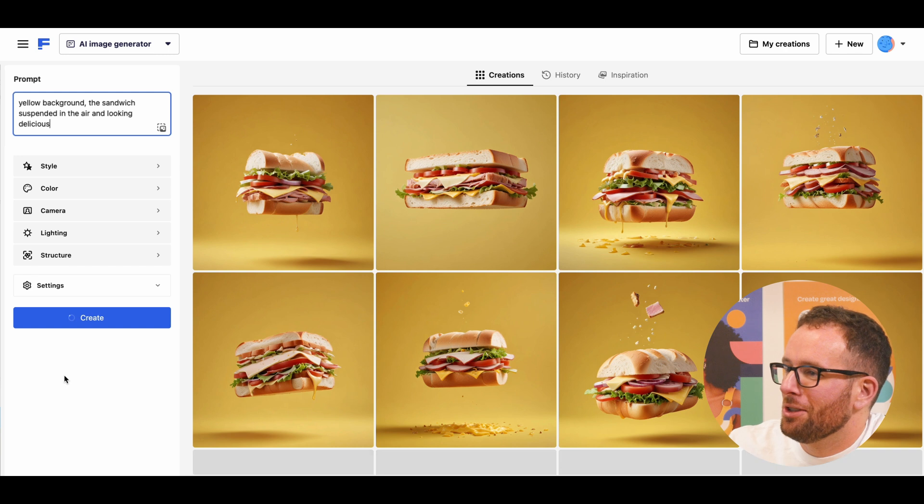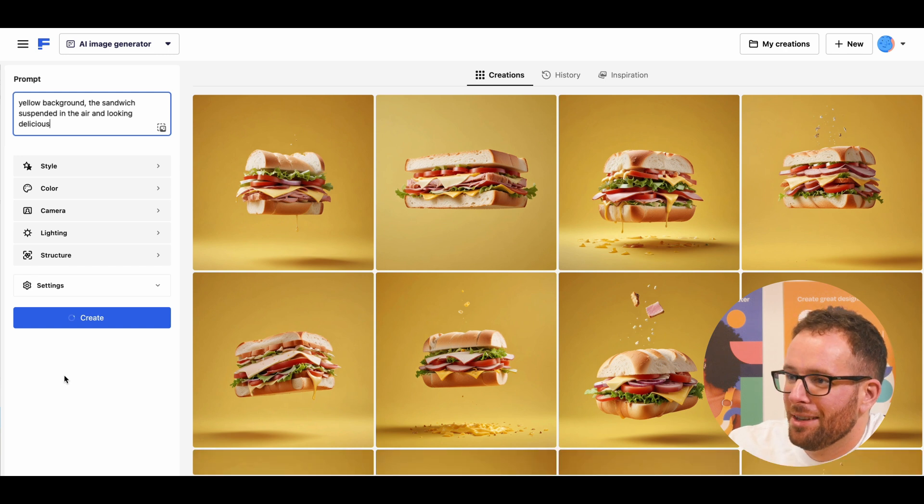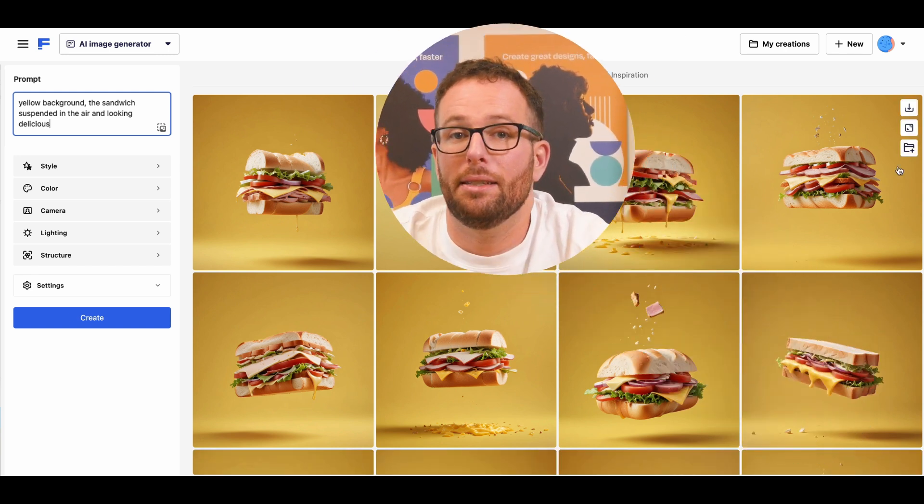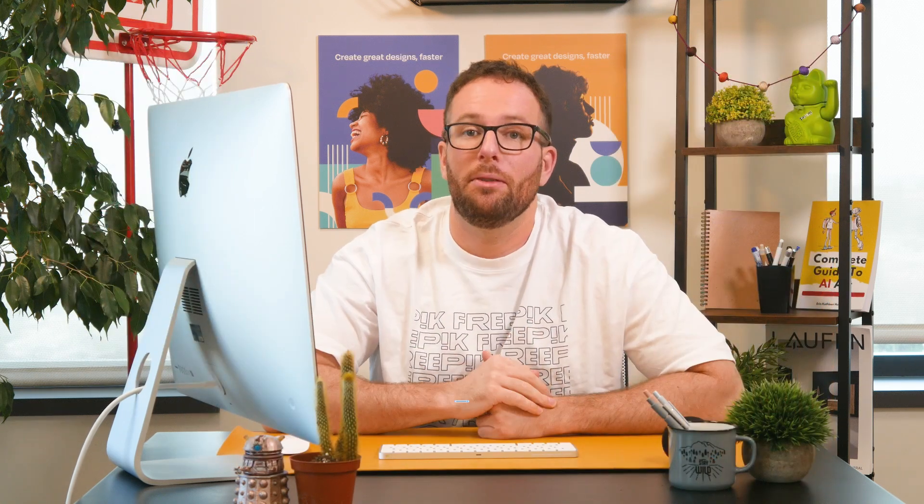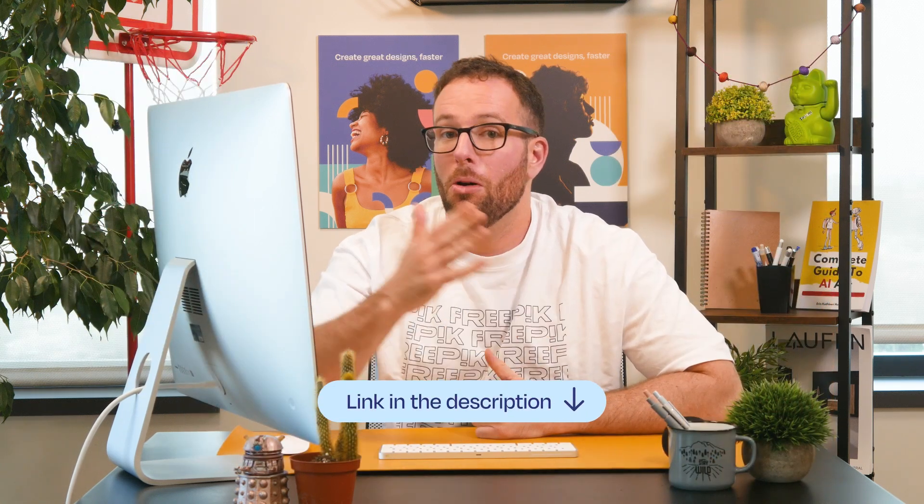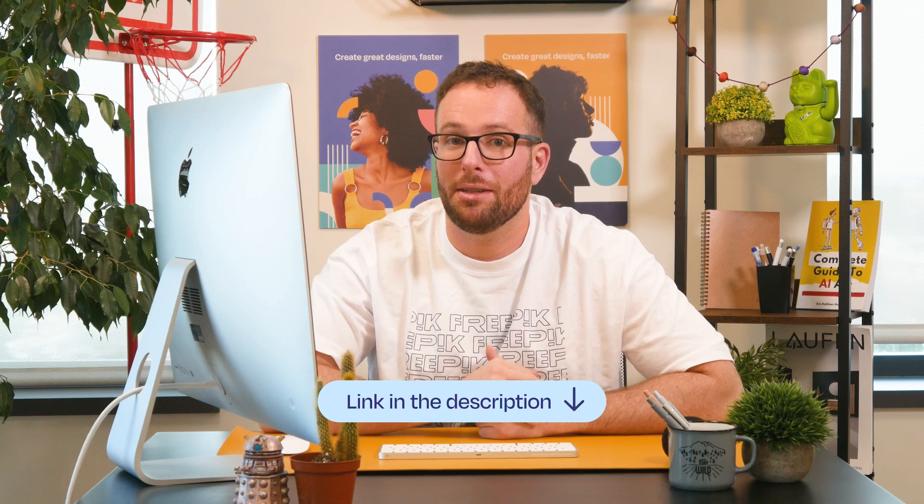I'm getting hungry just looking at these. Let's see some other examples and some more prompts. And you don't have to pause the video to take notes on these. Down in the description, you'll have a link with all of these examples and some other tips to master prompt science.